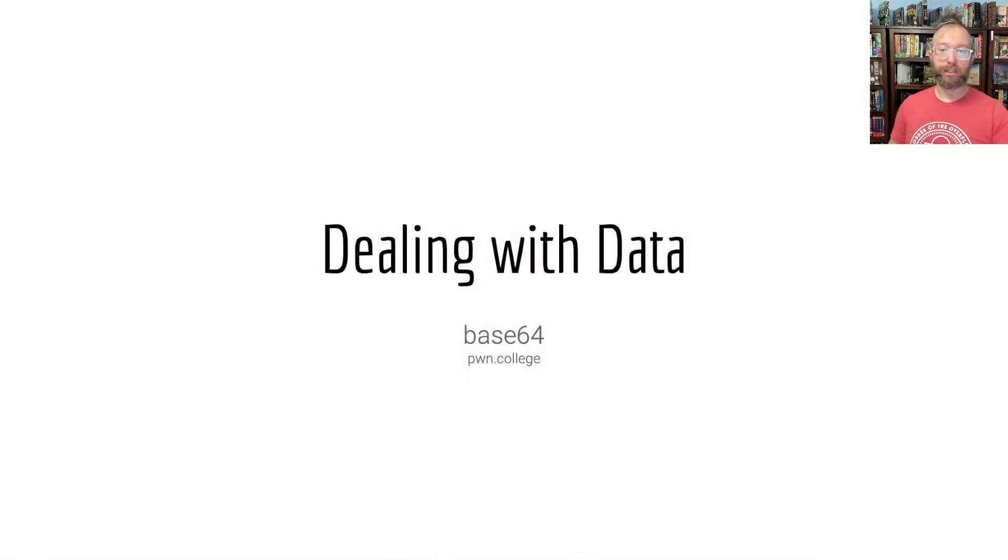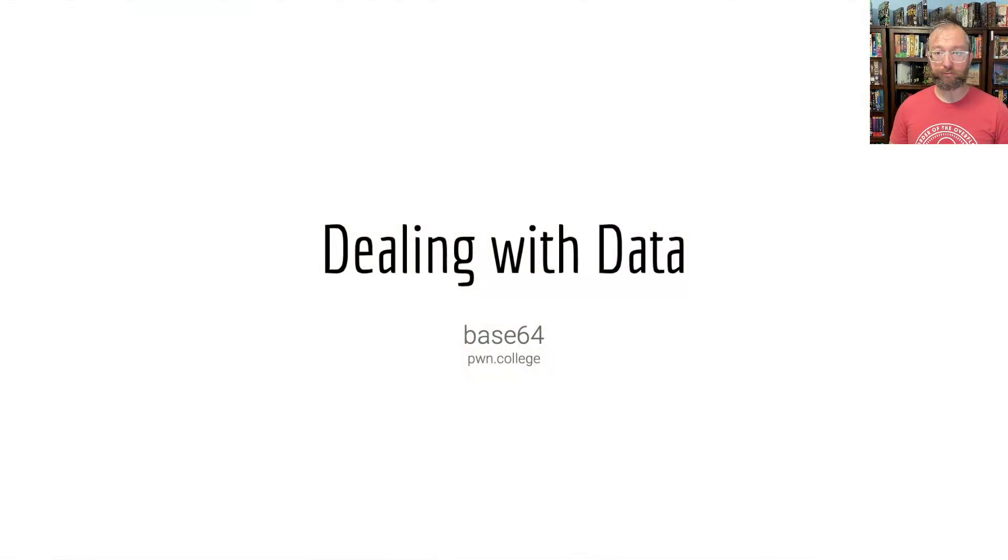Hello, hackers! Welcome to Pwn College. I'm Jan. In this video, we'll talk about Base64.